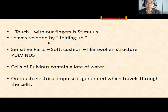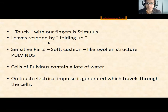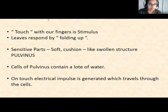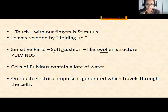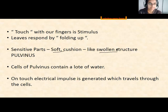We have sense organs like skin to detect hotness or coldness. In the same way, plants have sensitive parts called pulvinus. Pulvinus is a soft, cushion-like, swollen structure located at the base of each leaf. This sensitive structure plays a key role in thigmonastic movement.